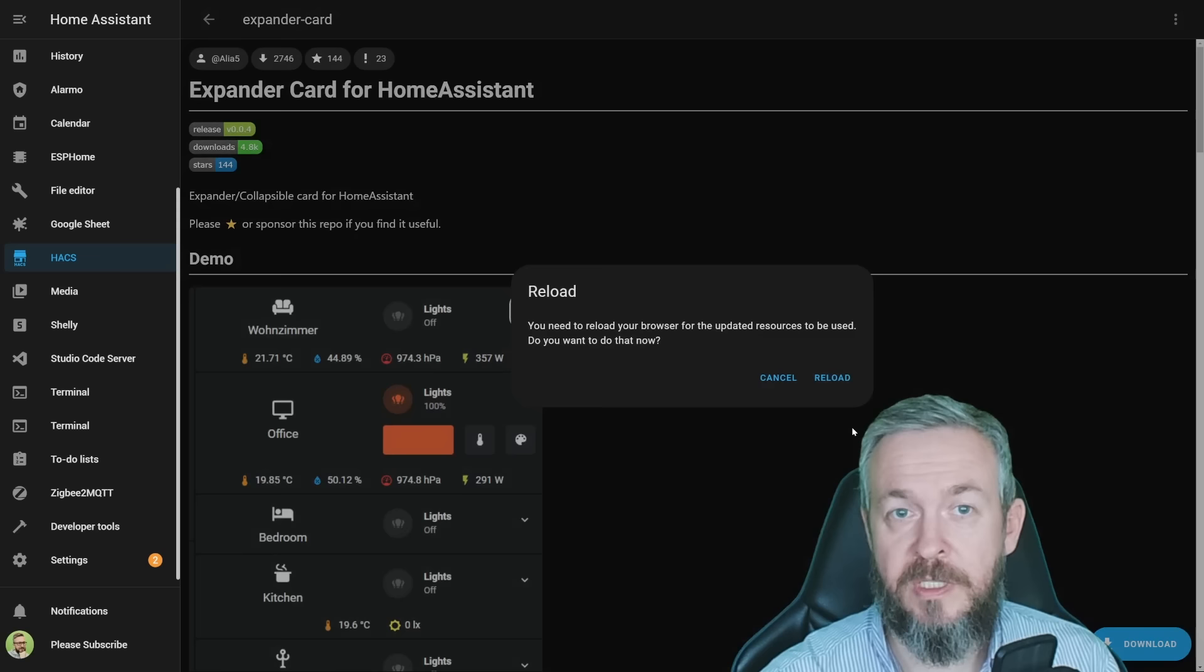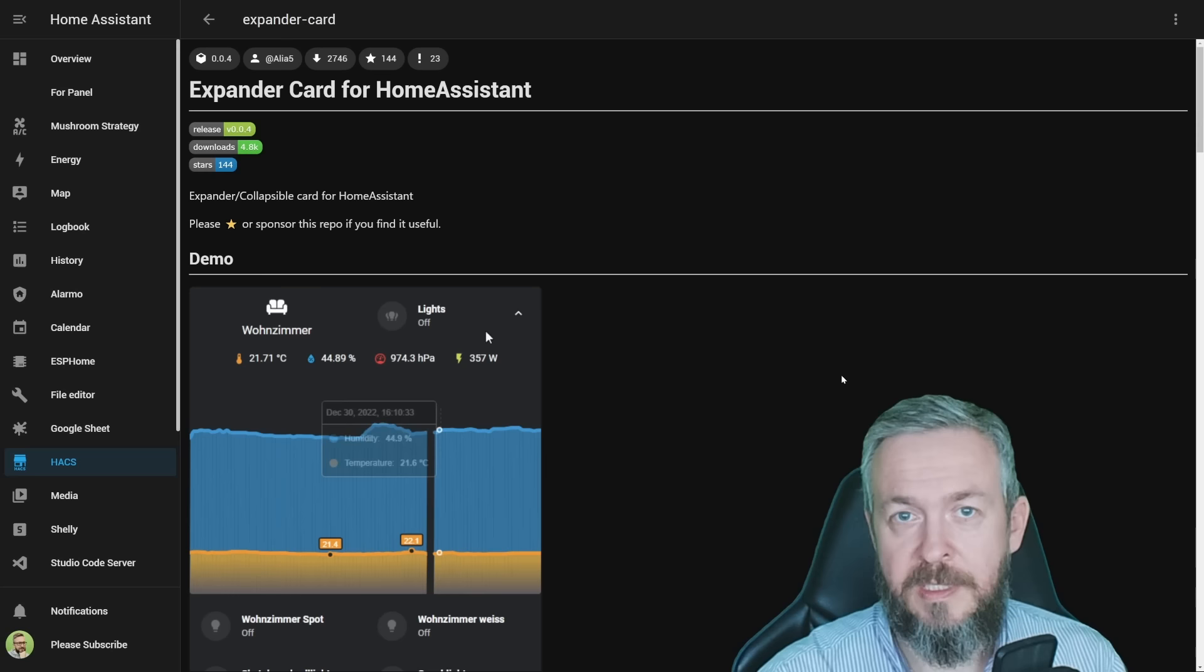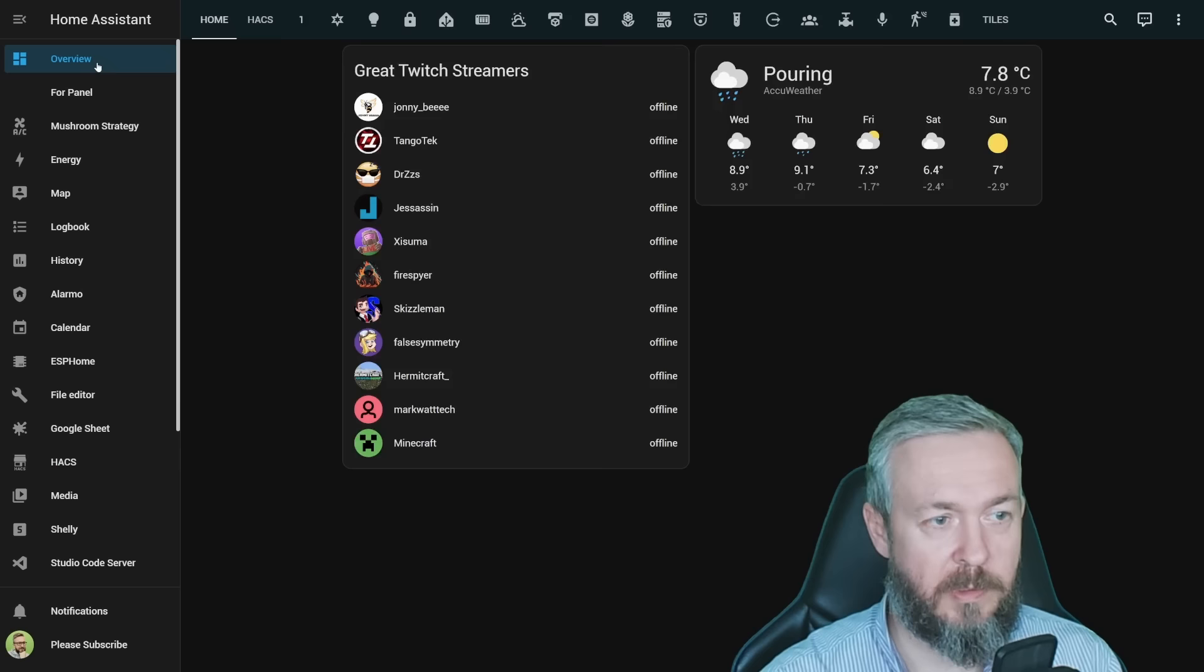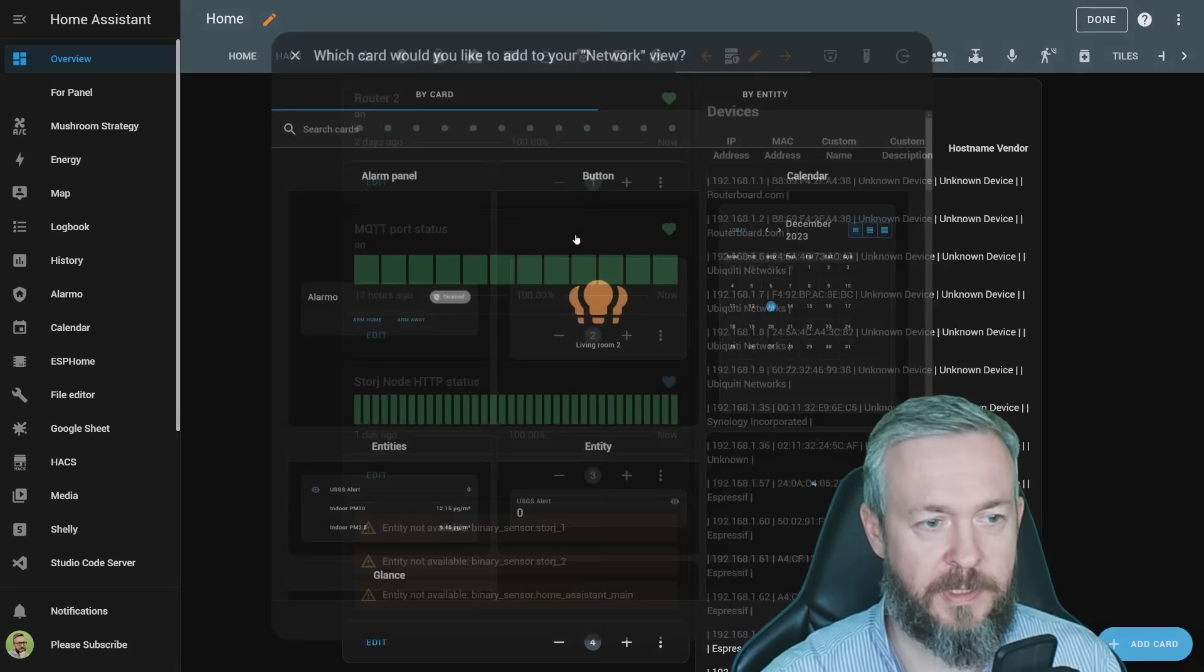In new repository list, you should now see Expander Card, or if not, click on explore, type expander, and select Expander Card. Click on download, and download. At the time of the recording, the latest version is version 0.0.4. Click reload. Since this is a frontend component, we do not have to restart our Home Assistant. So let's go to Overview.